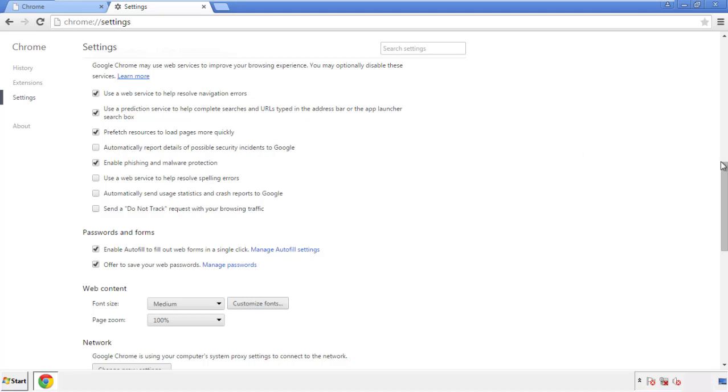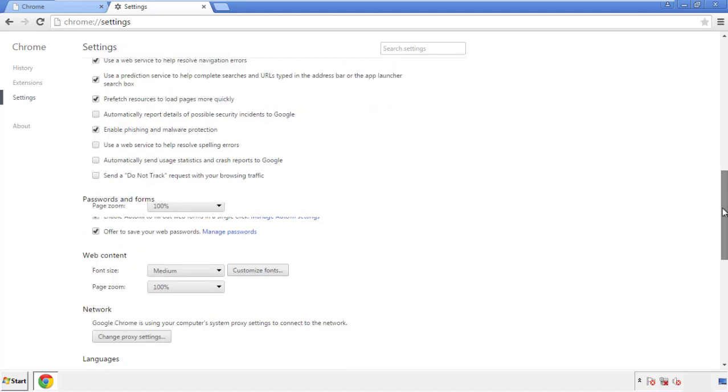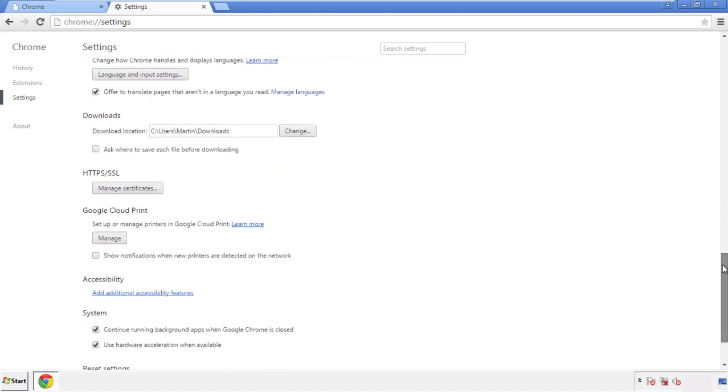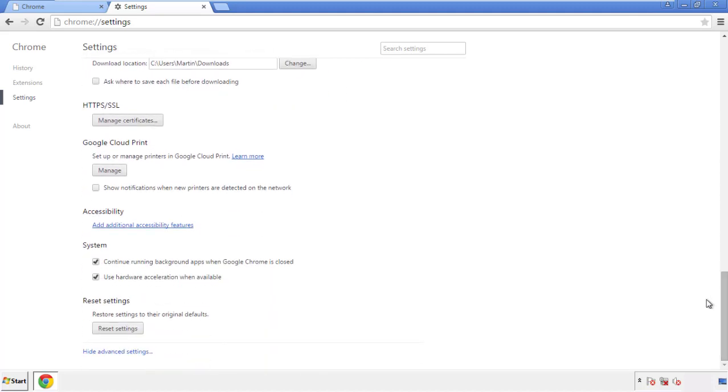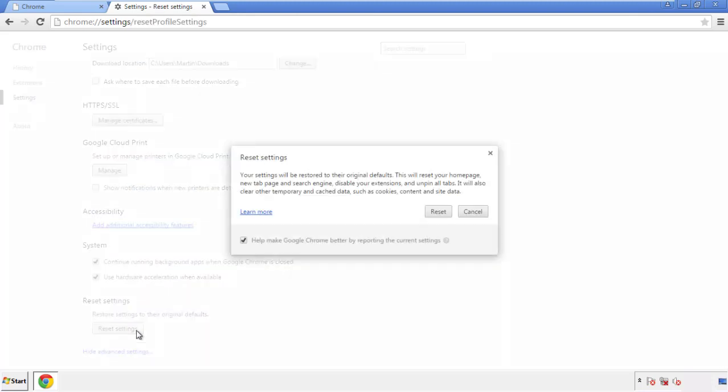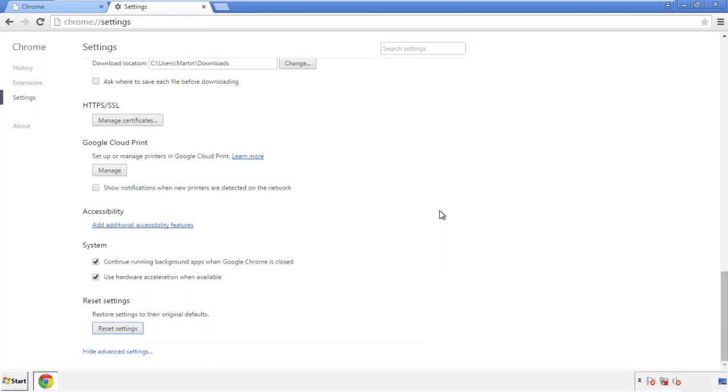Now we can move on to resetting the browser. Go back to Settings and scroll all the way down to the bottom, then click 'Reset Settings.'